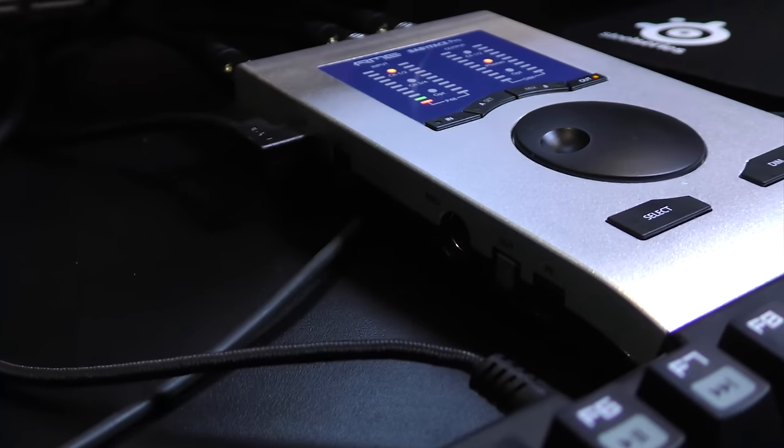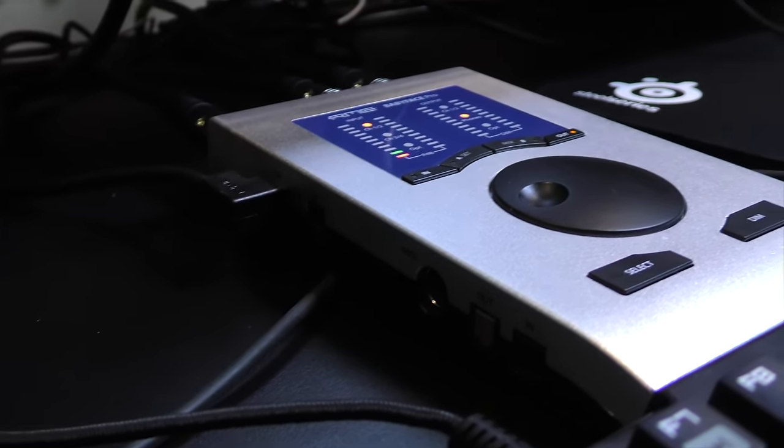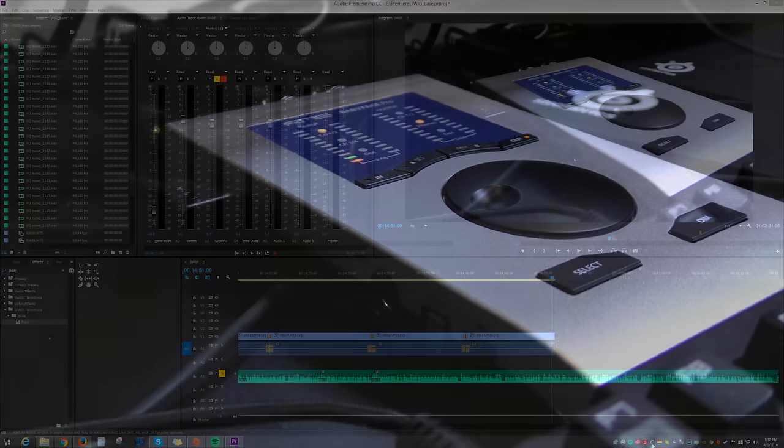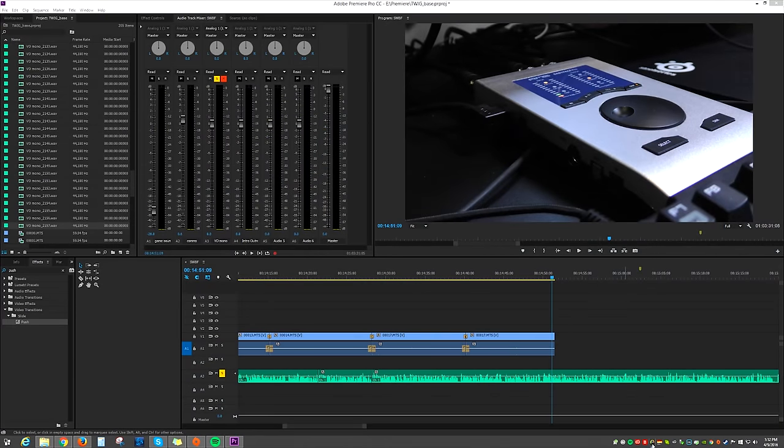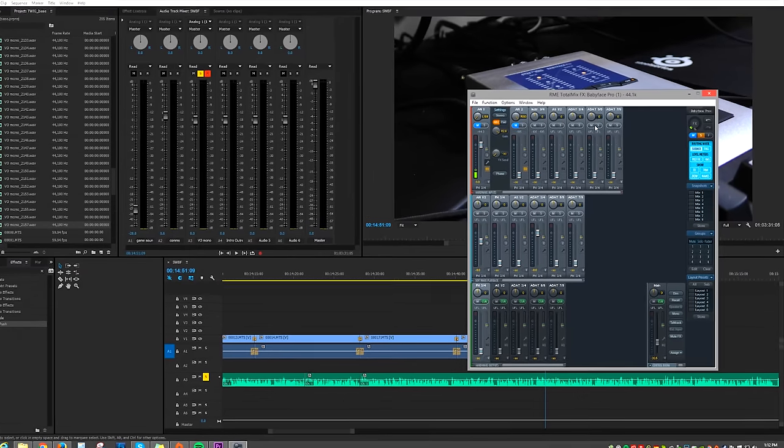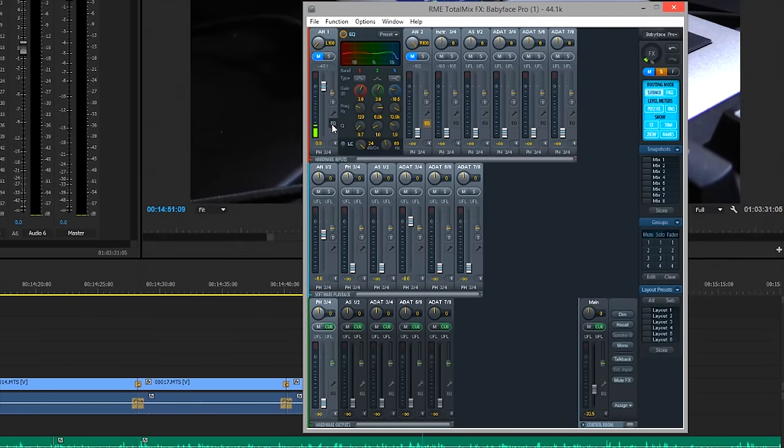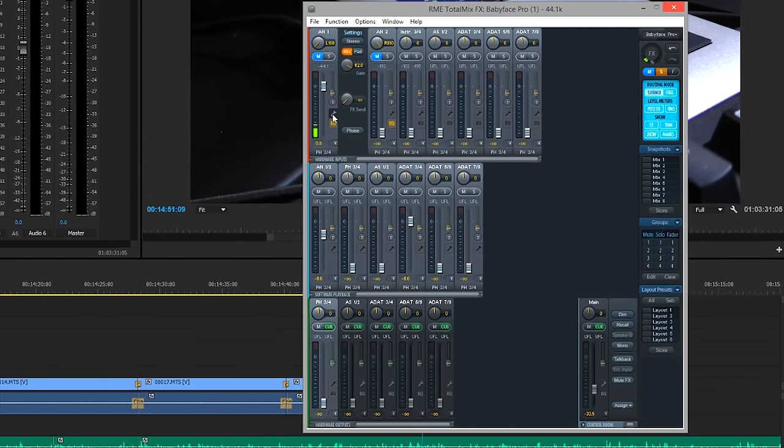It's got a digital mixer interface allowing me to do all the things that a big mixer box could do, but just on my computer screen instead. It's got every kind of input I could want. XLR in for mics, XLR out for speakers,